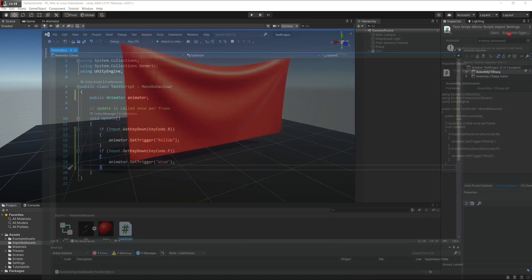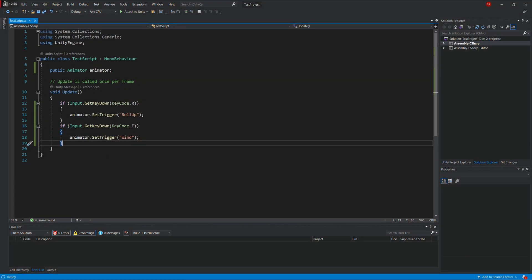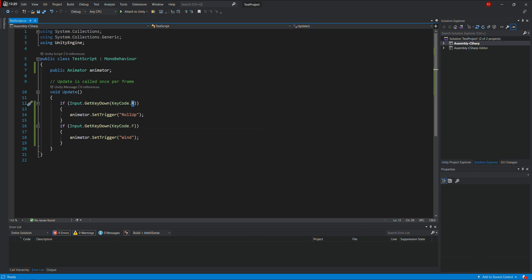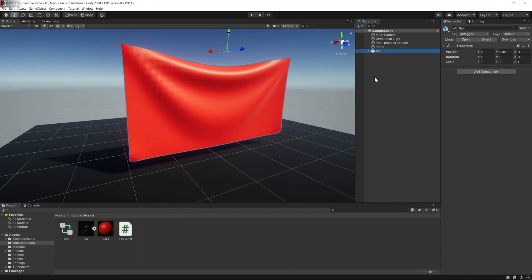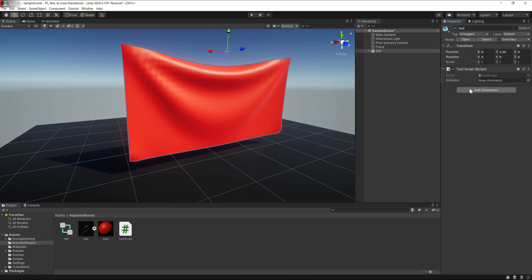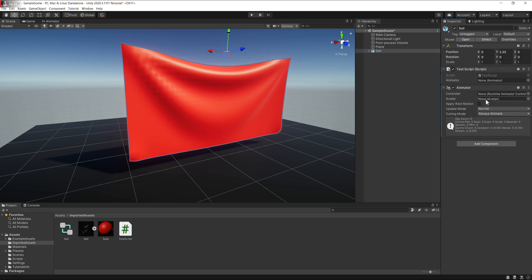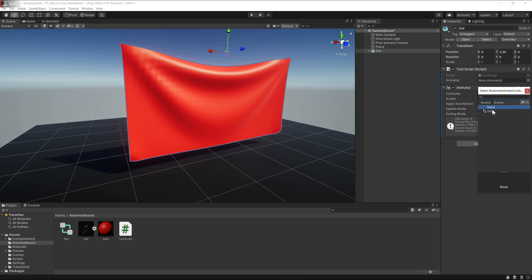So I created this simple script. The R key rolls it up and down, F key puts wind and takes out wind, I guess. So I need to put the script on the animator, the controller, choose the controller.